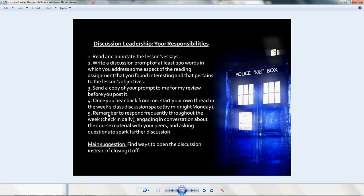My main suggestion is that you find ways to open the discussion instead of closing it off. A really great way to open the discussion is to ask a question or try to make connections between what other people have said. For instance, you could say so-and-so said this, and so-and-so said this — now how can we bring these ideas together? Kinds of things like that will help you open the discussion instead of closing it off.